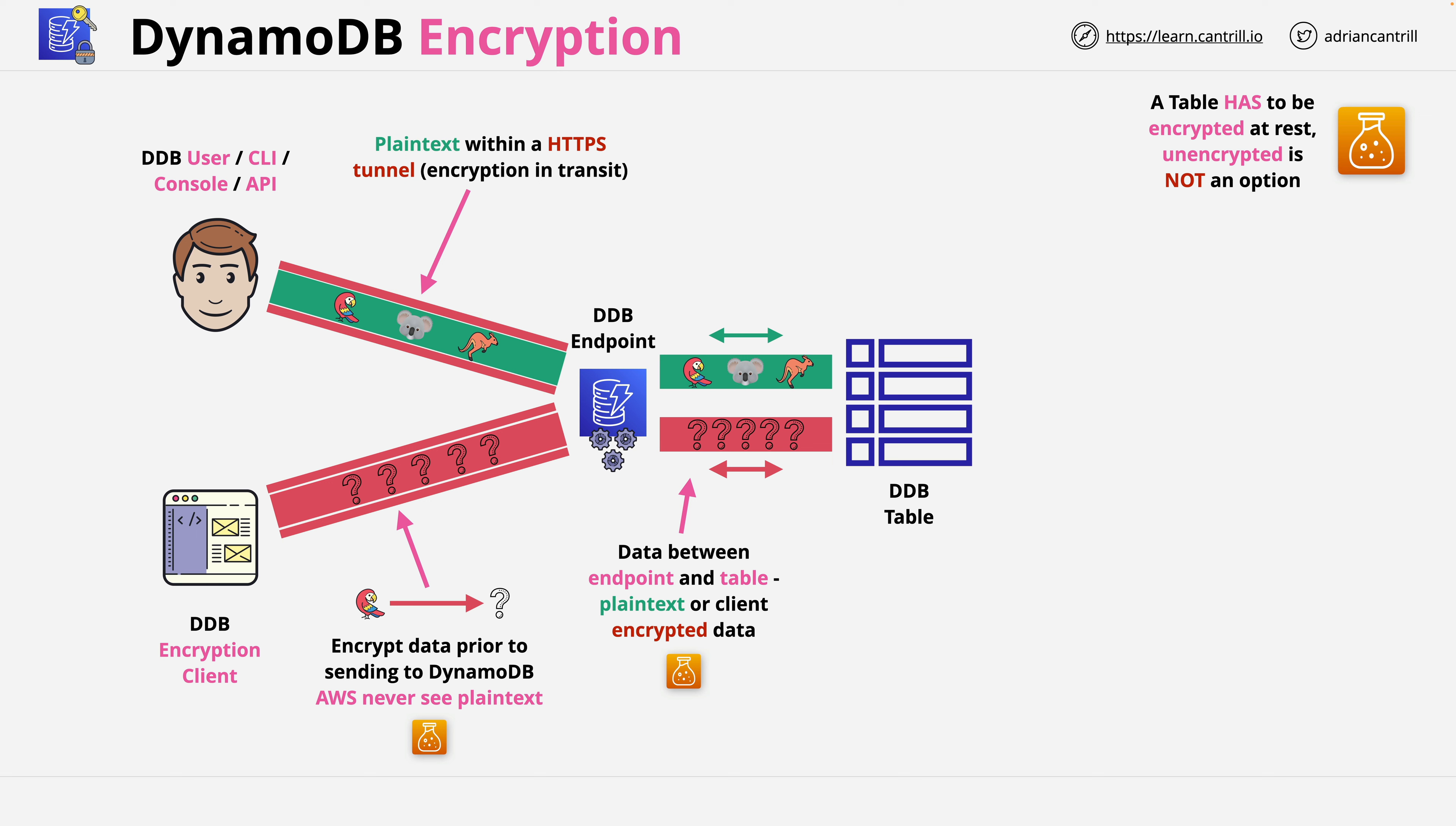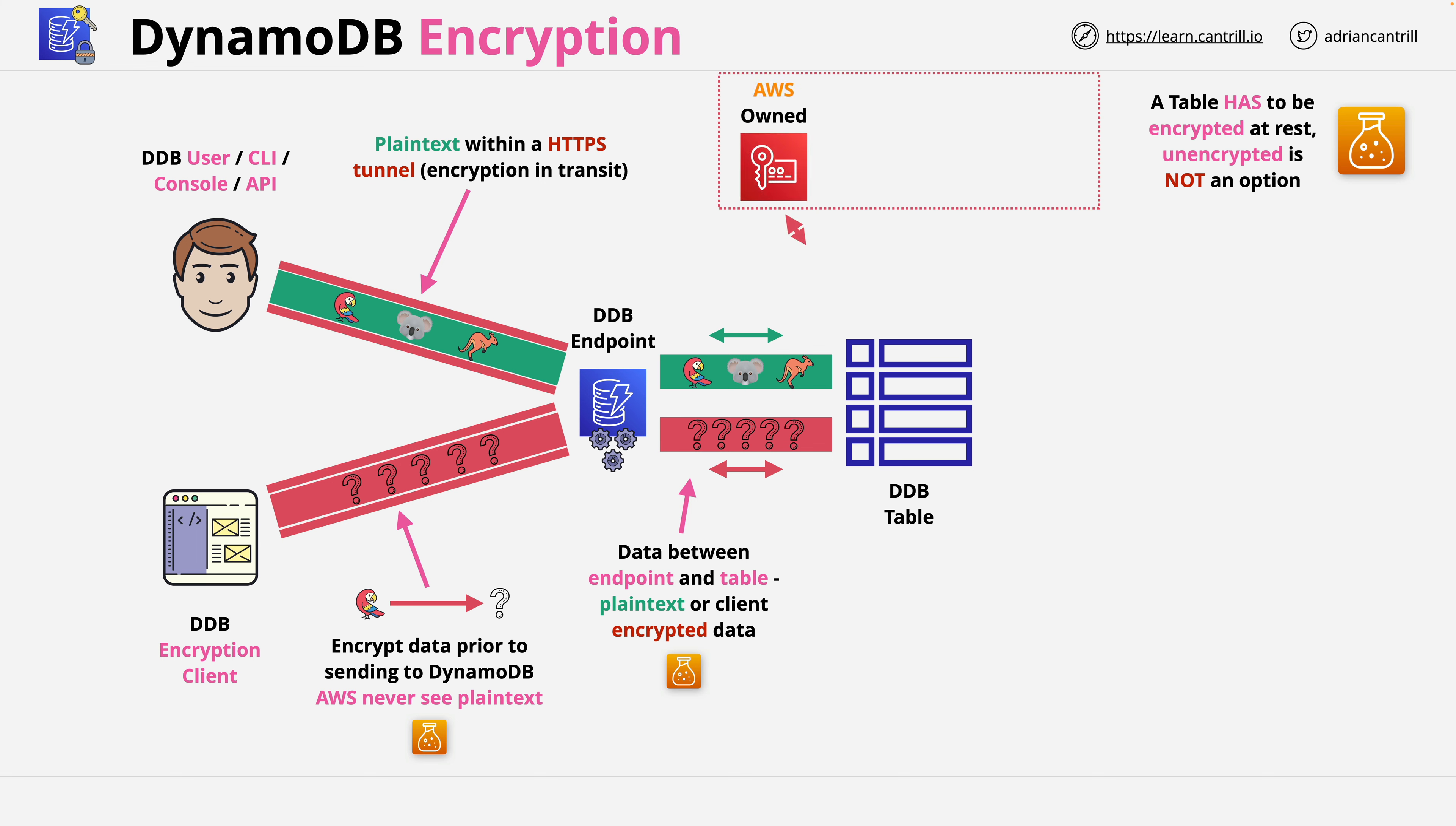You have three main choices to make when it comes to configuring encryption within DynamoDB. The first is to just accept the defaults, and if you do this, encryption happens using an AWS owned KMS key. You don't see this within your account and you can't configure it, but also you're not charged for it, so that's nice and simple.